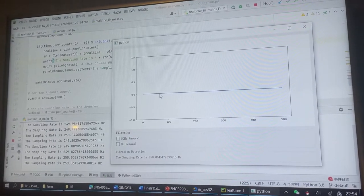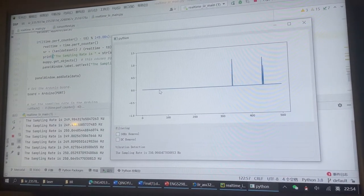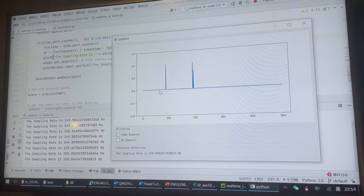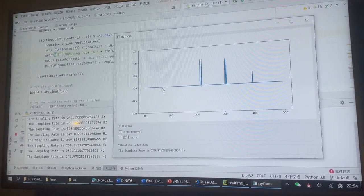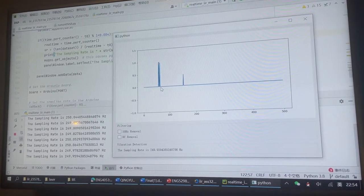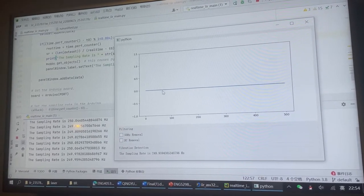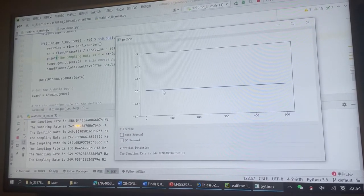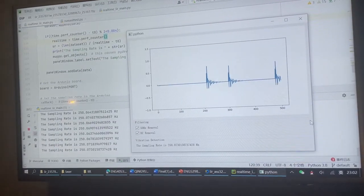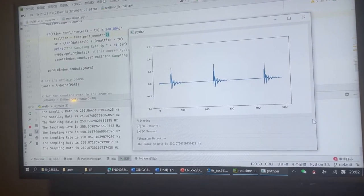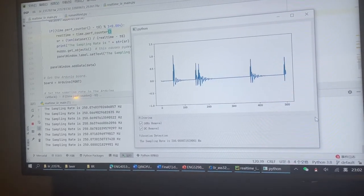This is the original signal. The sampling rate is shown on the window, and this is the output signal. We remove the 50Hz noise and the DC.